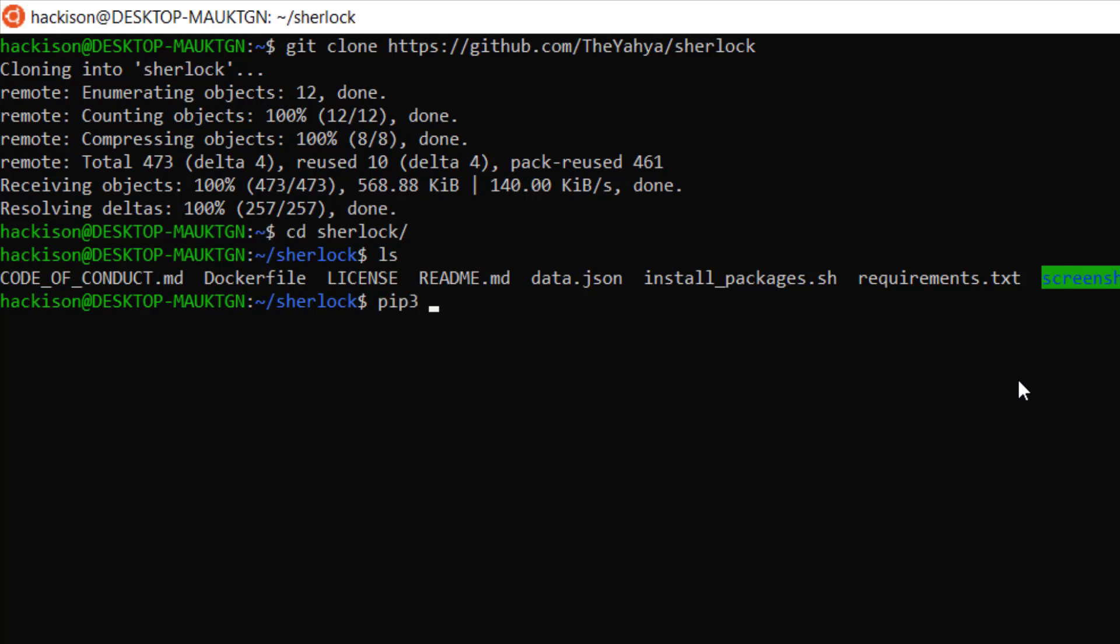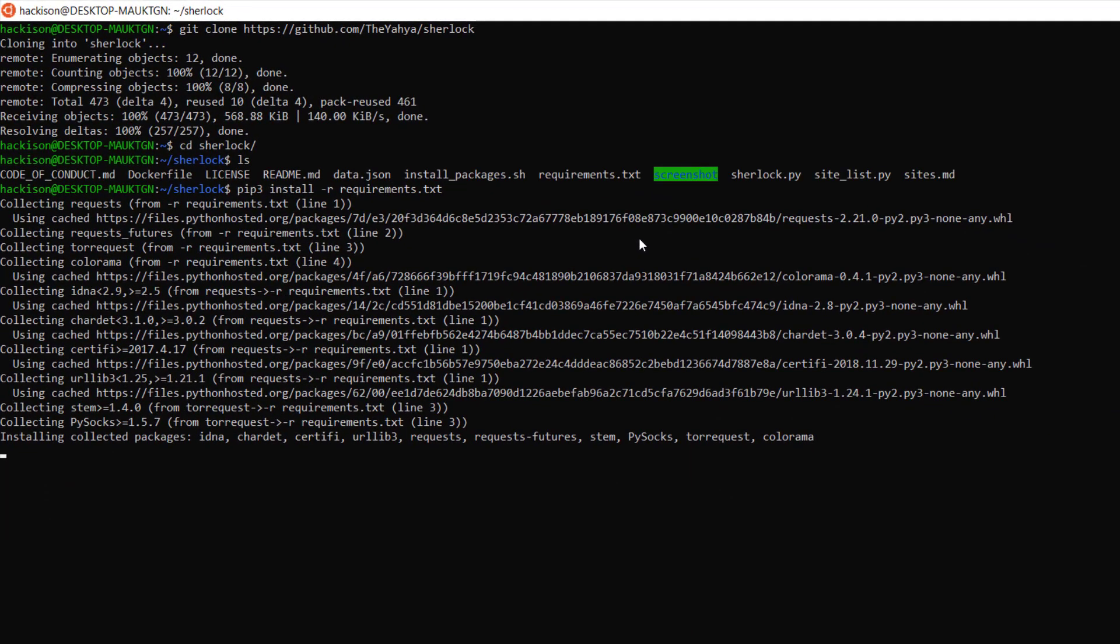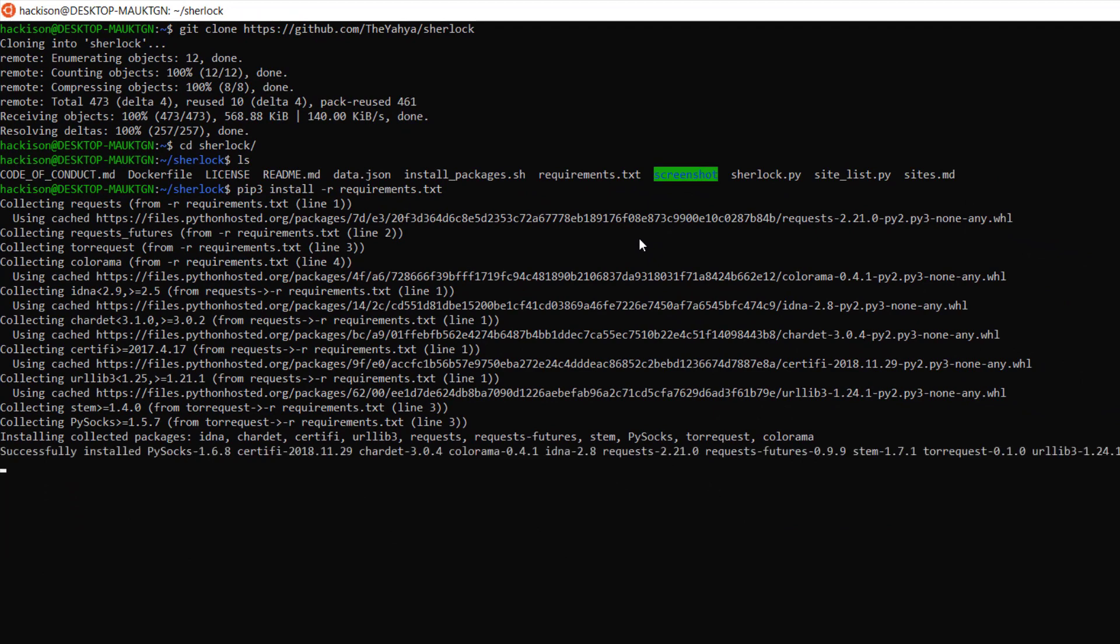So let's install it: pip space install hyphen r requirements.txt. This is the command to install requirements. Let's install it, it won't take that much time guys, so it will take less than a minute.